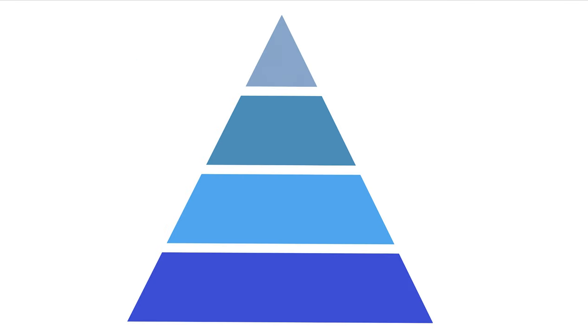Caching occurs at multiple levels to optimize website performance. At the front end, browser caching stores static files like images and CSS on visitors' devices, reducing server requests.